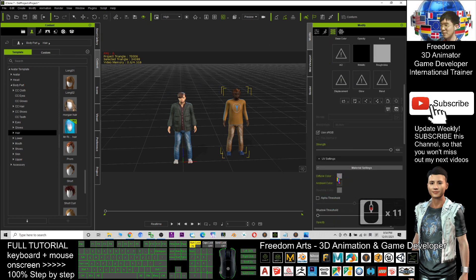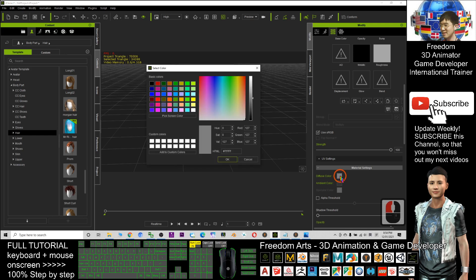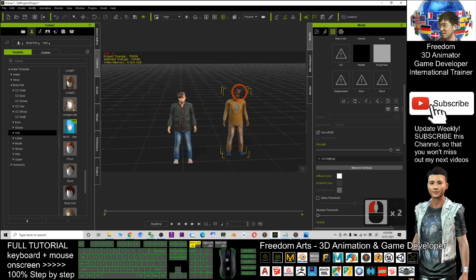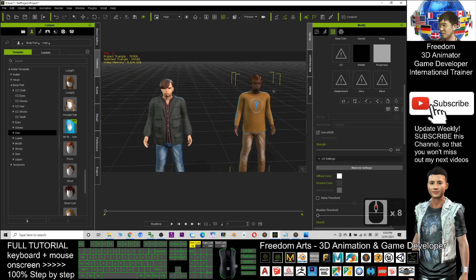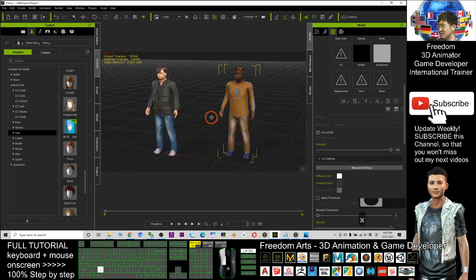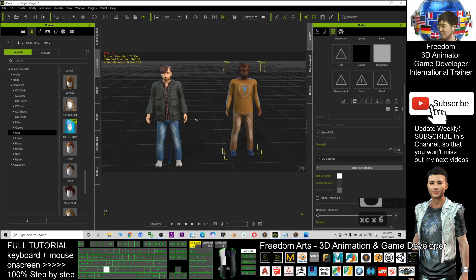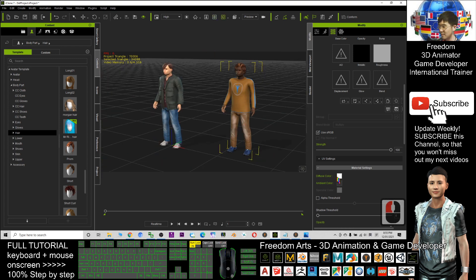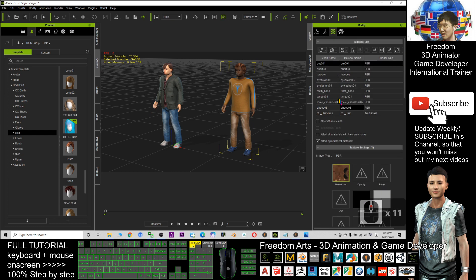Remember, you can also adjust the skin color as I showed earlier — to make it brighter or darker by changing the diffuse color of the skin.